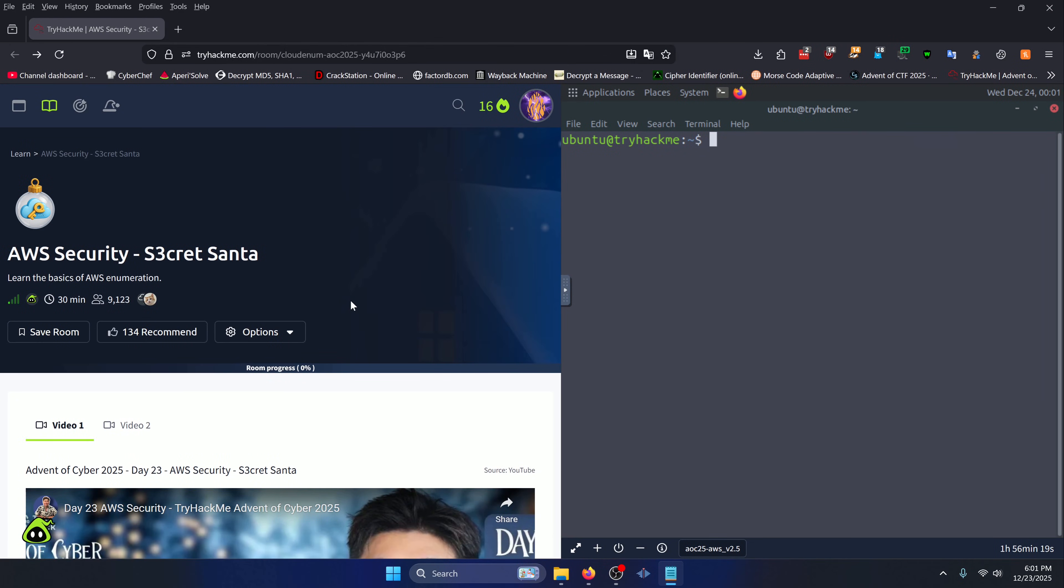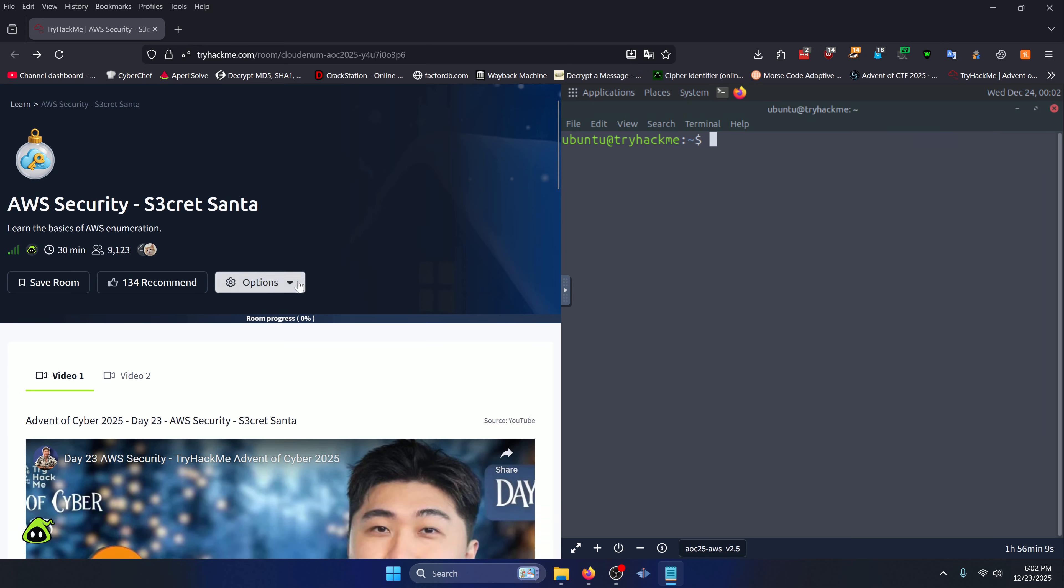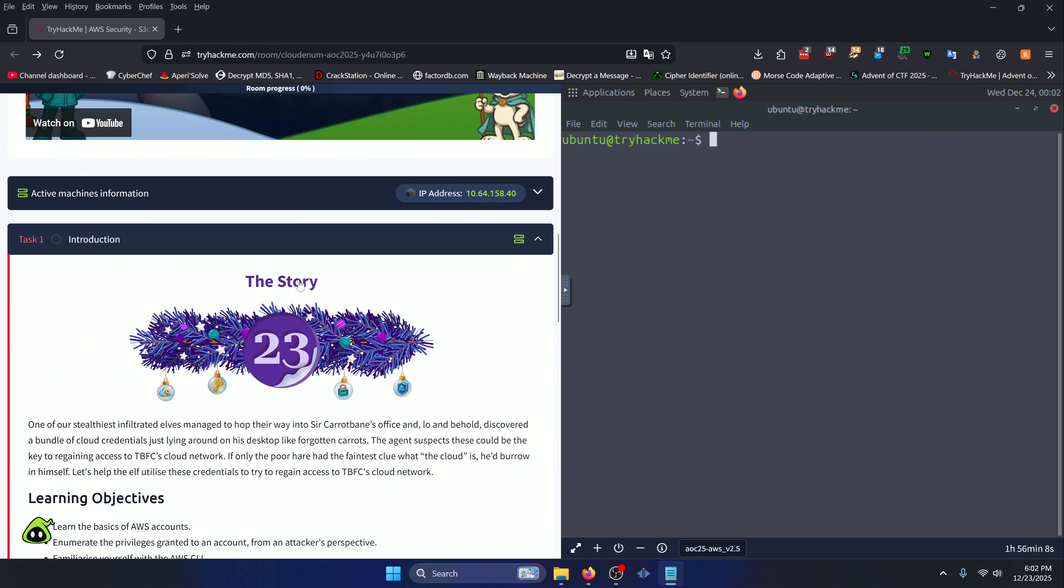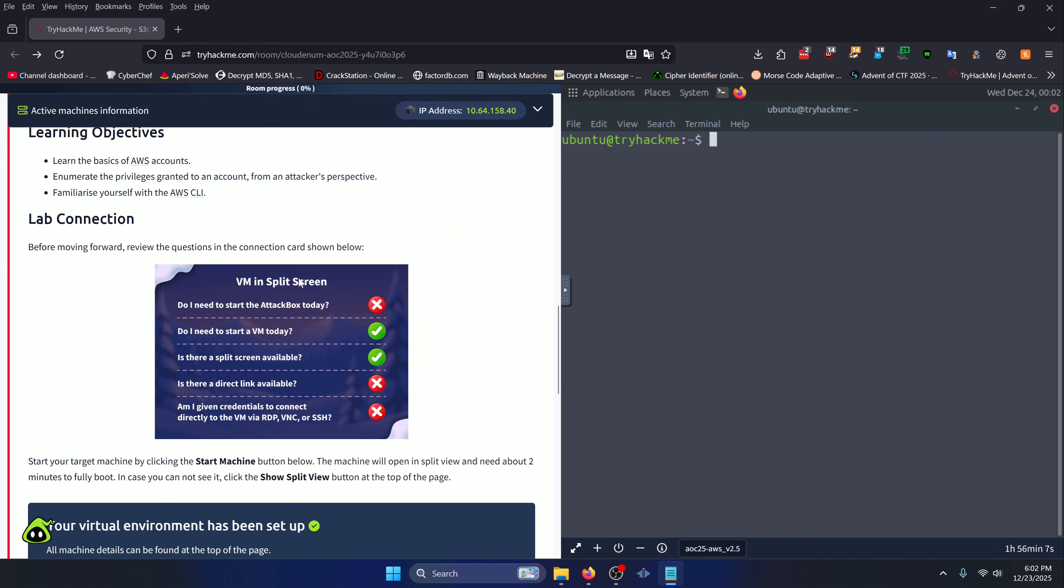Hello world, welcome back to another TryHackMe Advent of Cyber 2025 write-up video. In this video we'll be walking through the Day 23 room: AWS Security Secret Santa. Let's get into it.